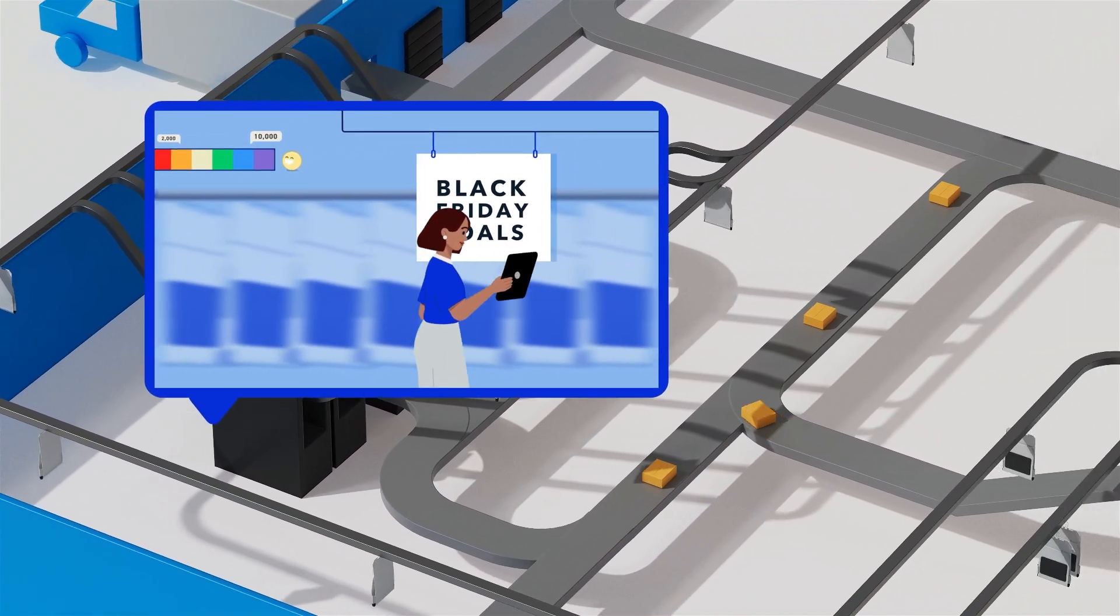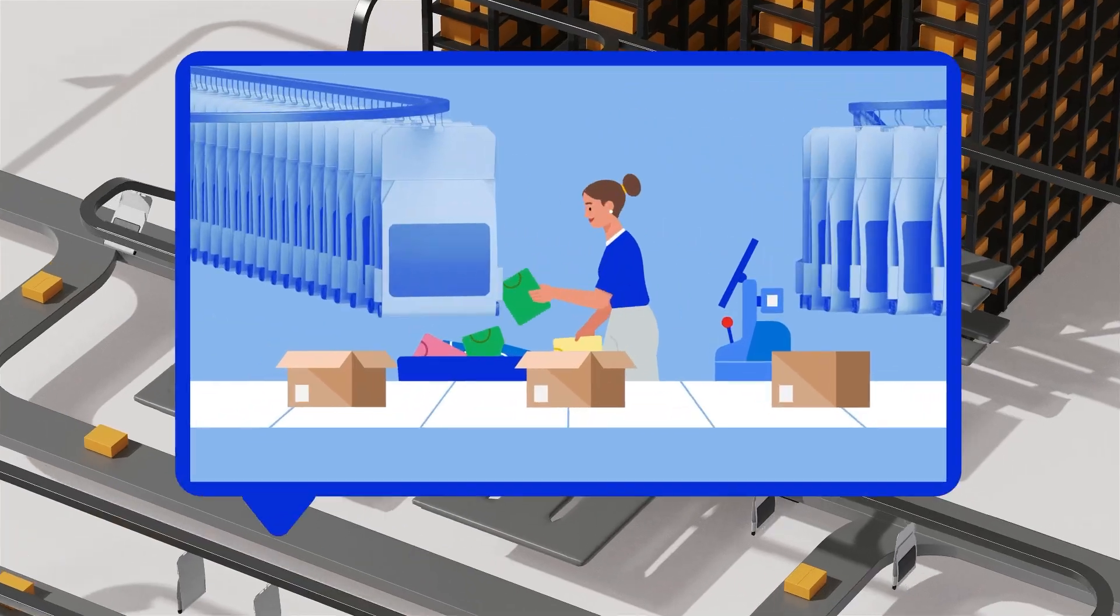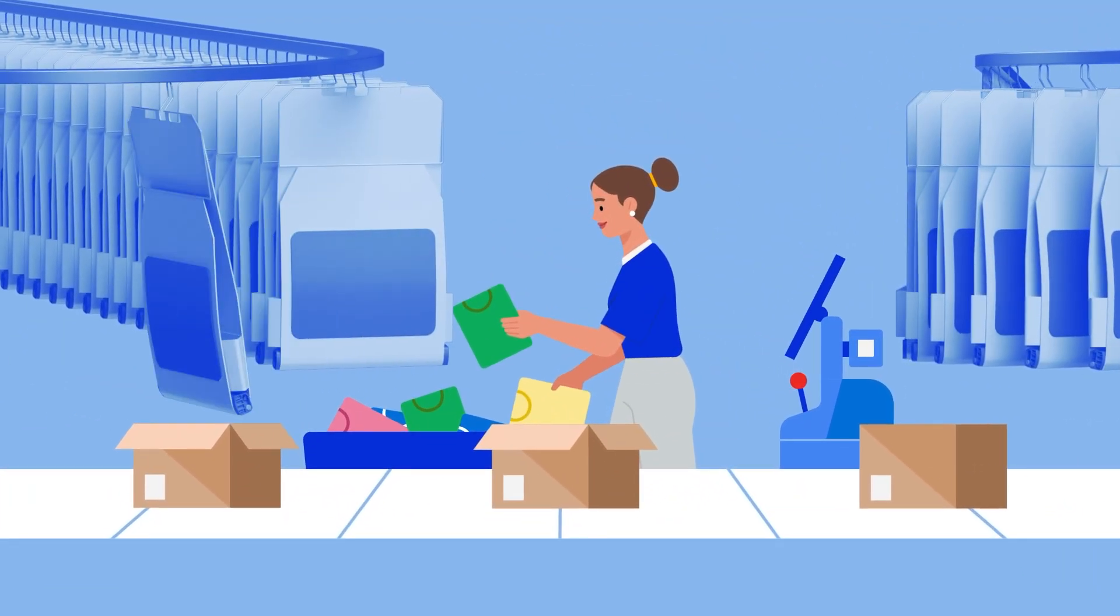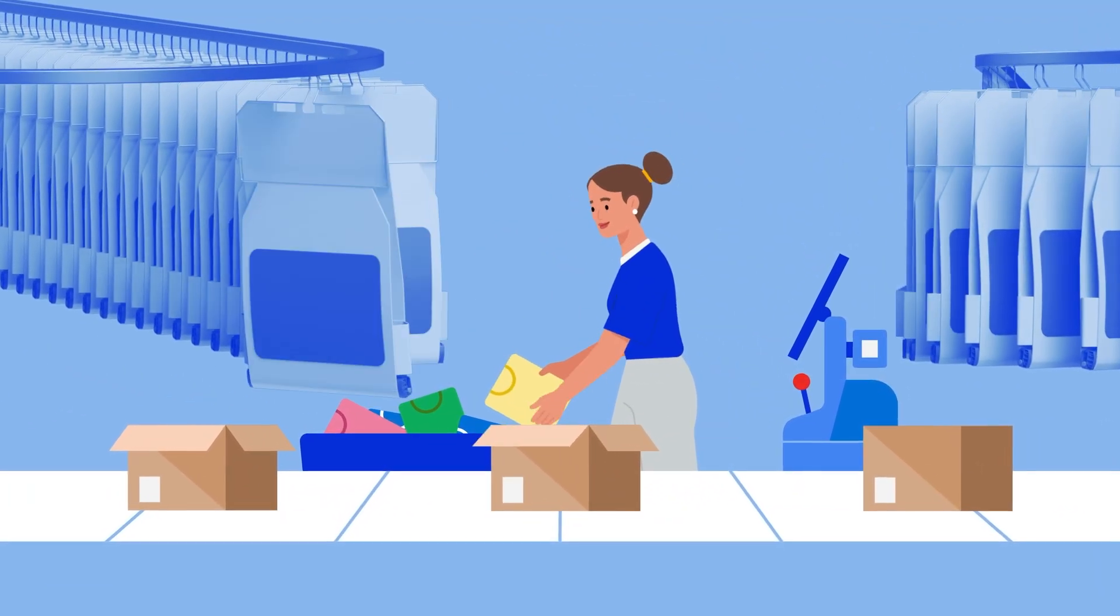It's the perfect solution for goods to person system challenges. A post-pick engine that serves your sortation and sequencing needs.